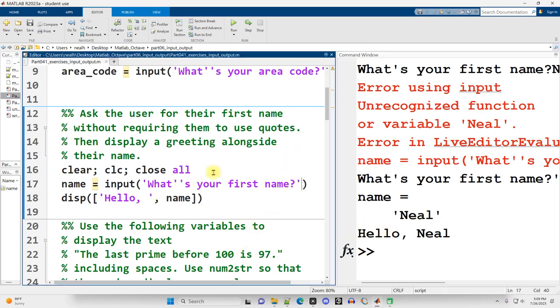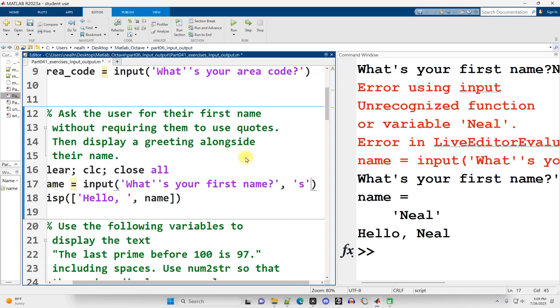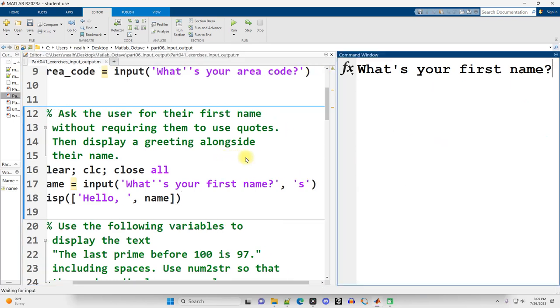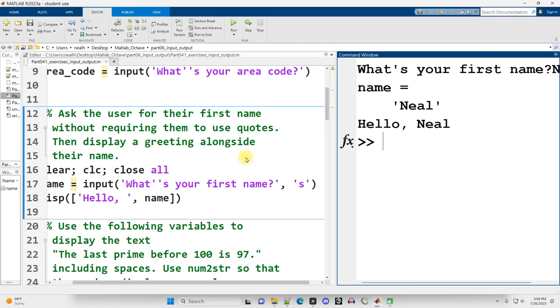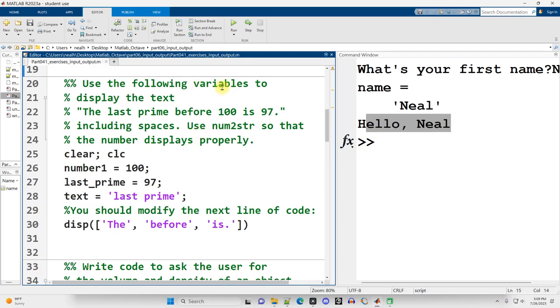So what you can do is, if you know that you want the user to input a text, you just do comma and then a single S in single quotes, and now when I run it and type in my name, I don't need the single quotes, and it will say hello to me.